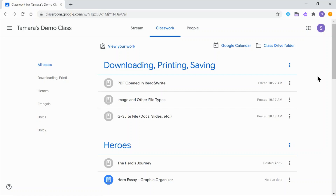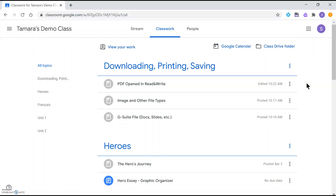In this demonstration we're going to go over how to download, print, and save to your Google Drive different file types that have been posted in Google Classroom — PDFs, file types like images or Microsoft Word, and also files that are native to G Suite like Google Docs and Google Slides. Feel free to skip to the relevant section using the links in the description below, or just watch this whole brief video.